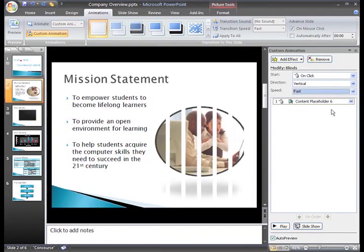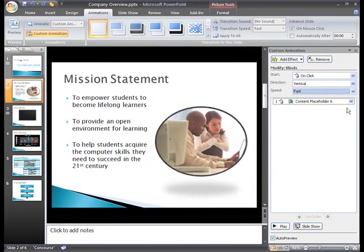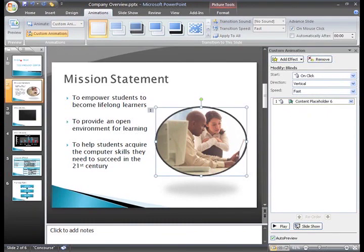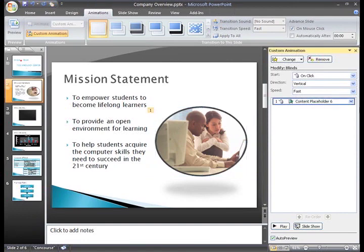If you change your mind and decide you don't want this animation effect, just make sure it is selected in the custom animation pane and then click Remove.